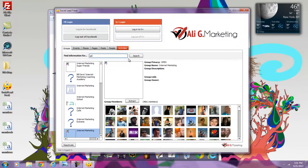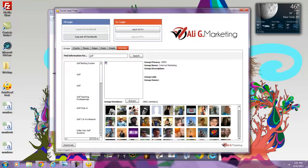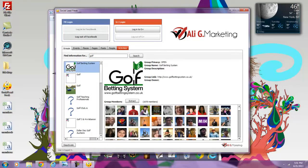I will type in golf. I was at a golf course this weekend, and I'm going to search. Okay, golf betting system.